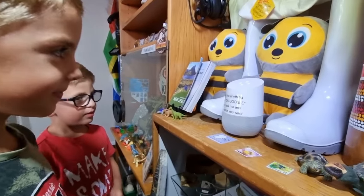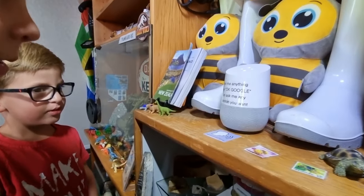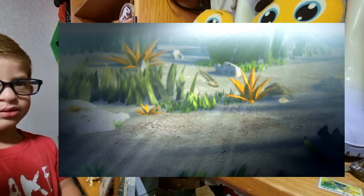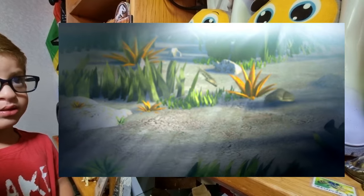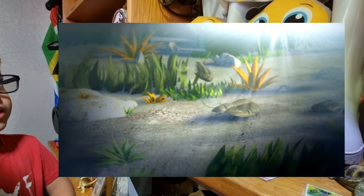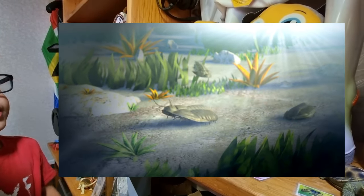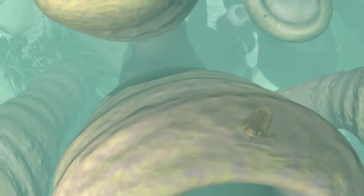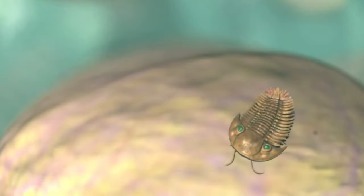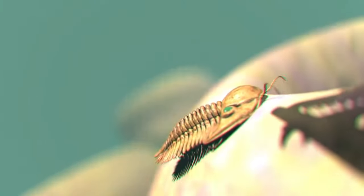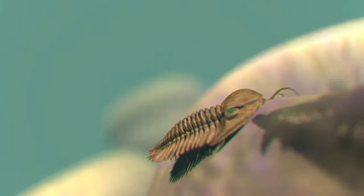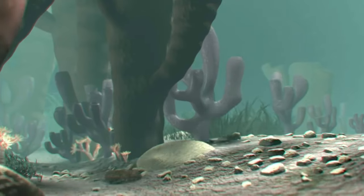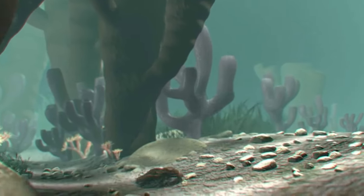According to Wikipedia, trilobites are a group of extinct marine arthropods that form the class trilobita. Trilobites form one of the earliest known groups of arthropods. Trilobites are 500 to 300 million years old.